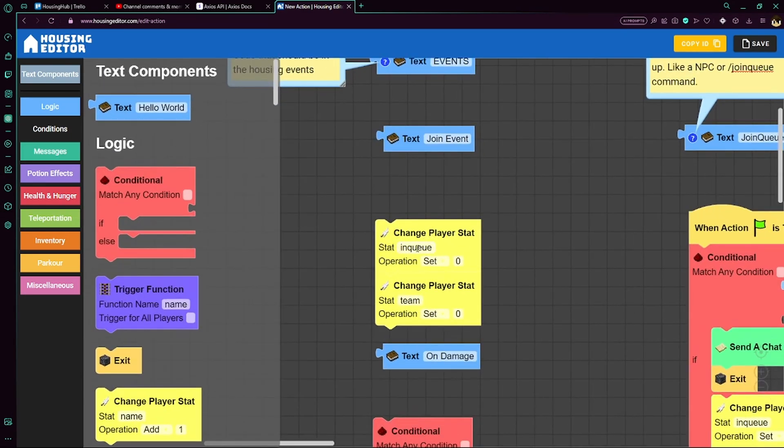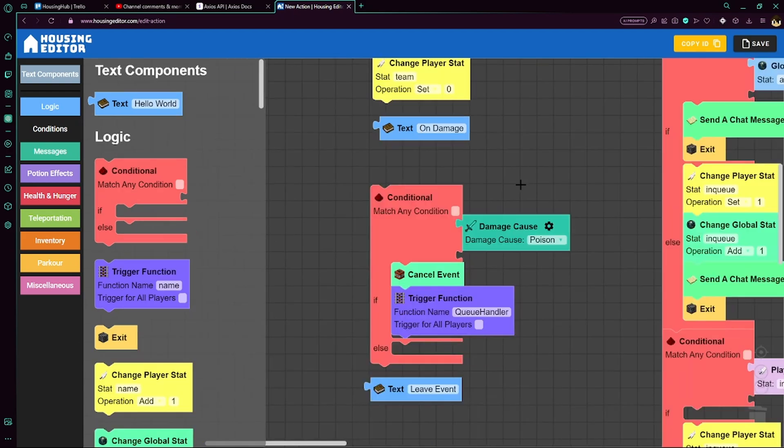For the join event, we set in queue to zero and set their team to zero. Team is explained later, but in queue is just a stat to determine if they're in the queue or not.